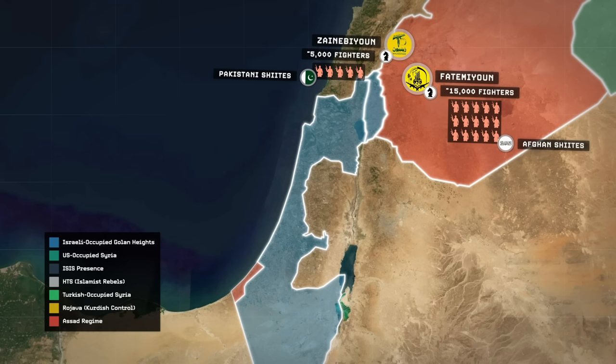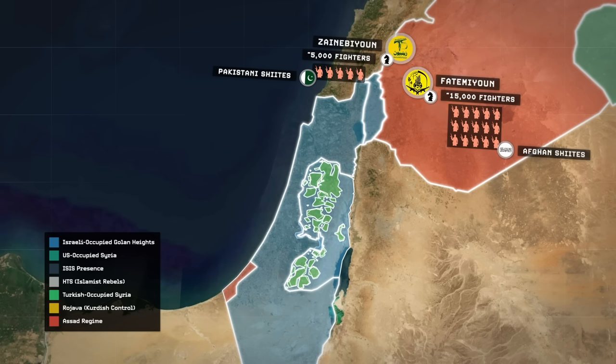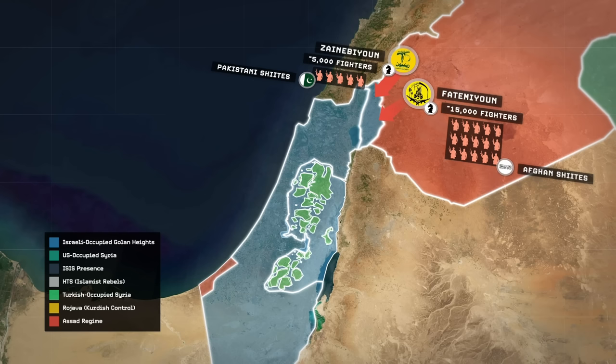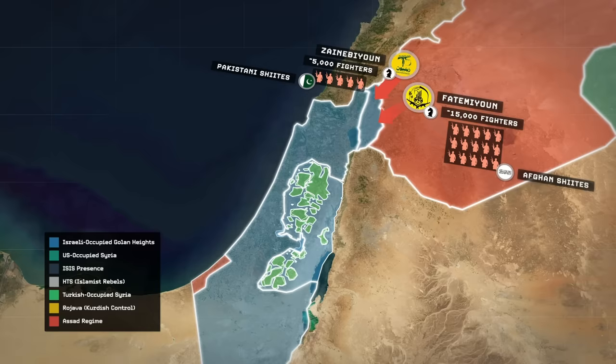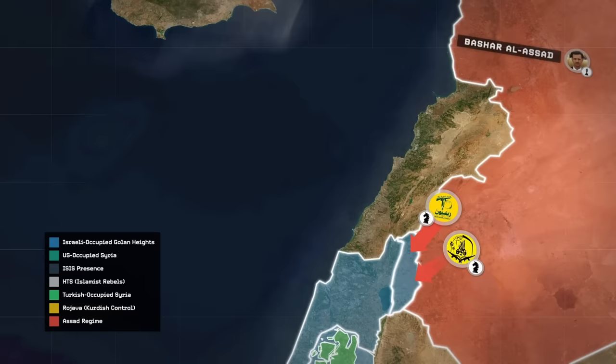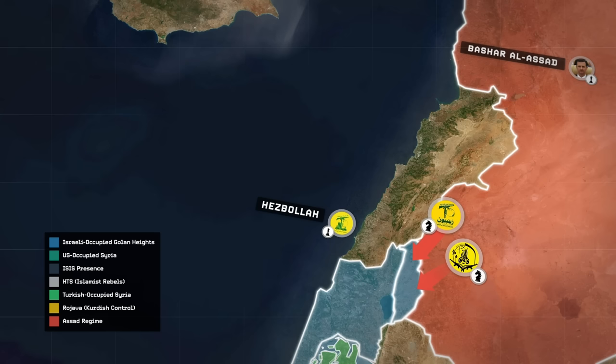An assault by the Fatimayoun and the Zainabiyoun into the Golan Heights would provide the Iranian and Syrian governments with a certain amount of plausible deniability, and it would force the Israelis to confront a new front line in the northeast at the same time as the Houthis and Hamas continue their fighting on other fronts. But the ultimate question that has been on everyone's mind ever since Hamas first launched their attack on October 7th is what will Iran's queen on the board end up doing? Hezbollah in southern Lebanon, immediately across the border from Israel's north.